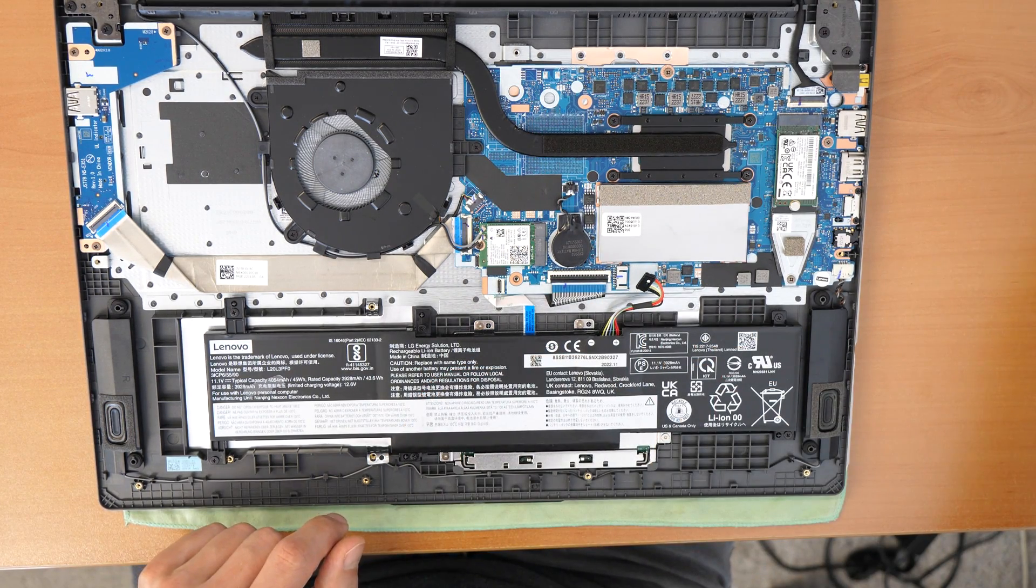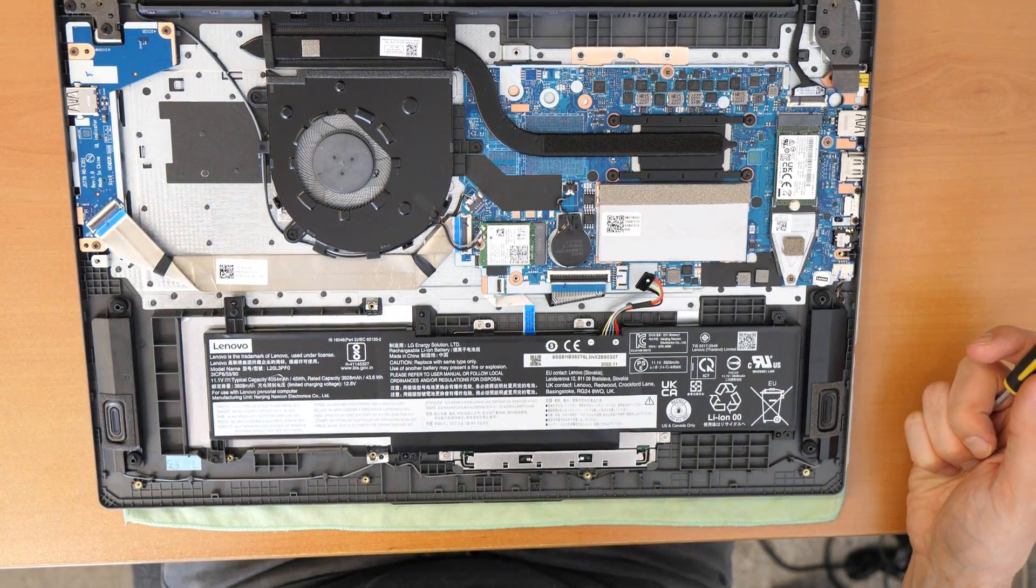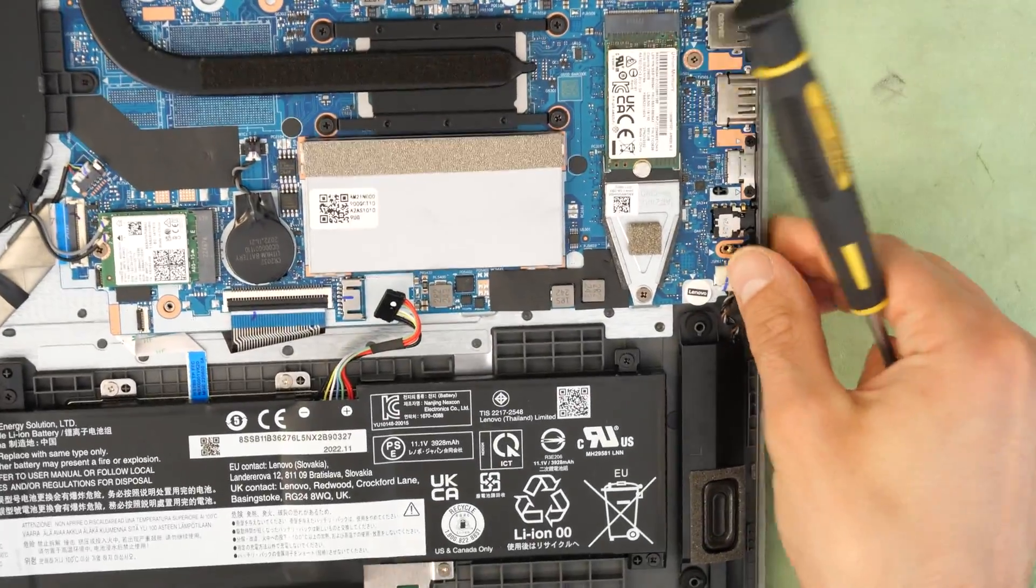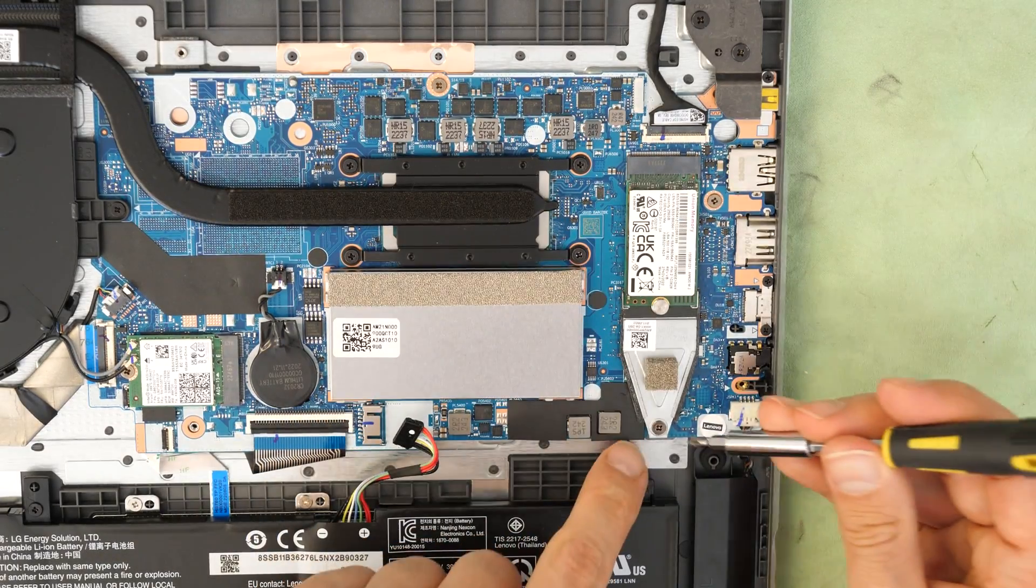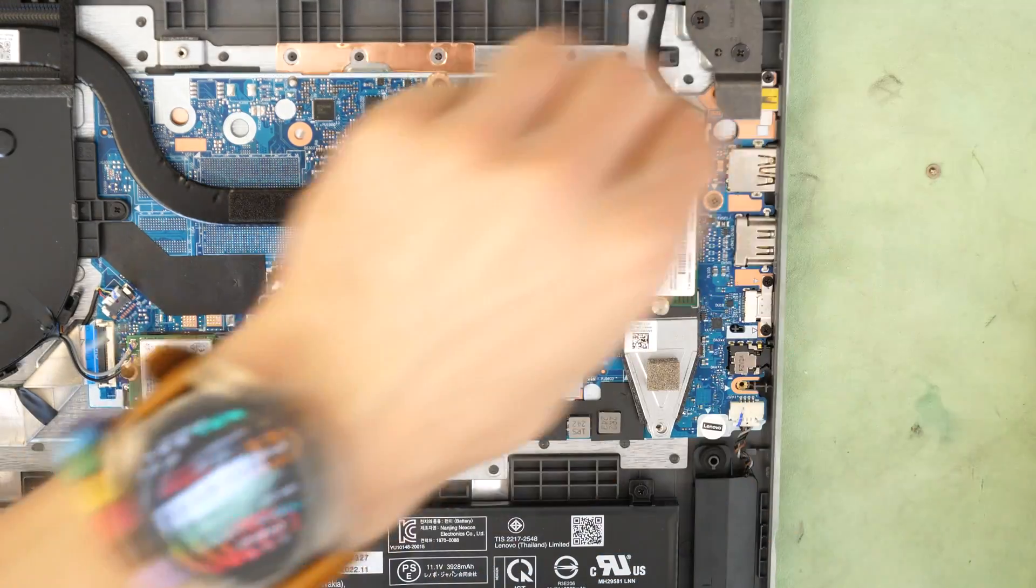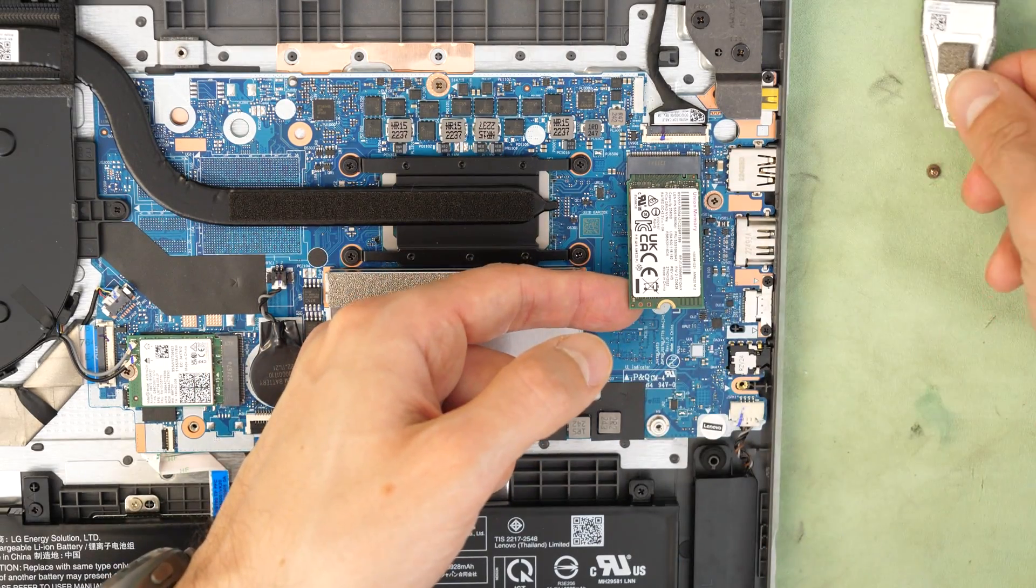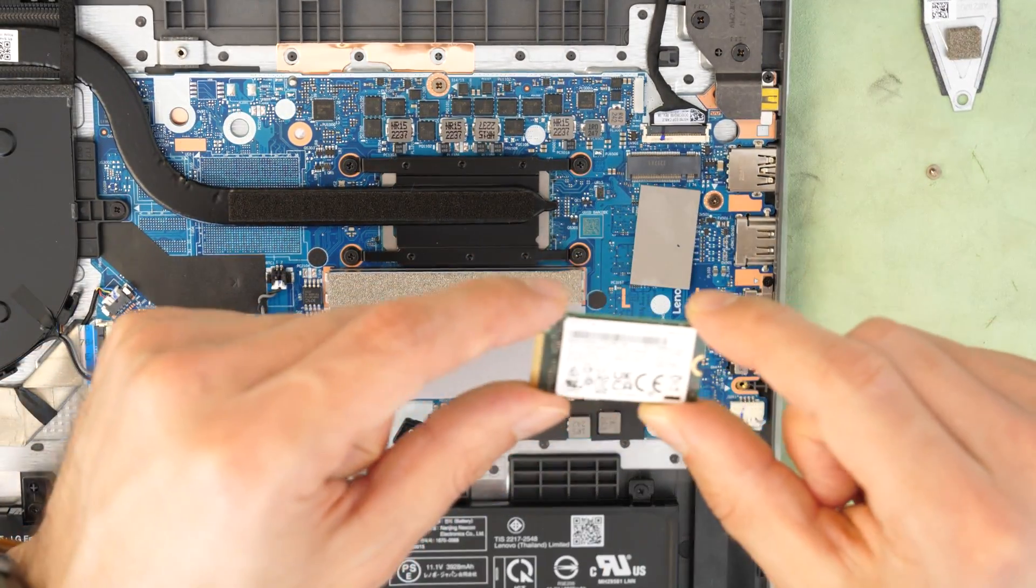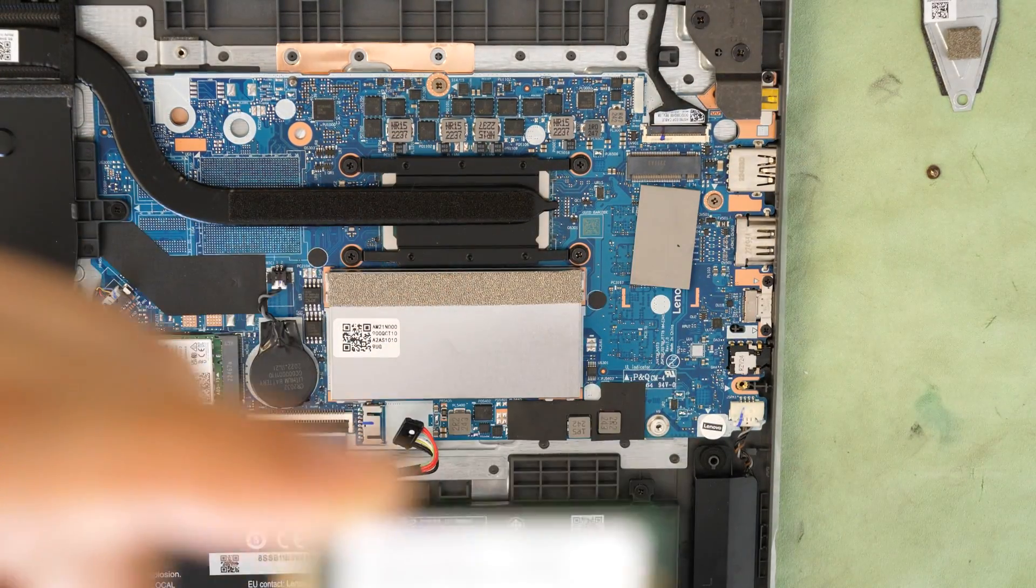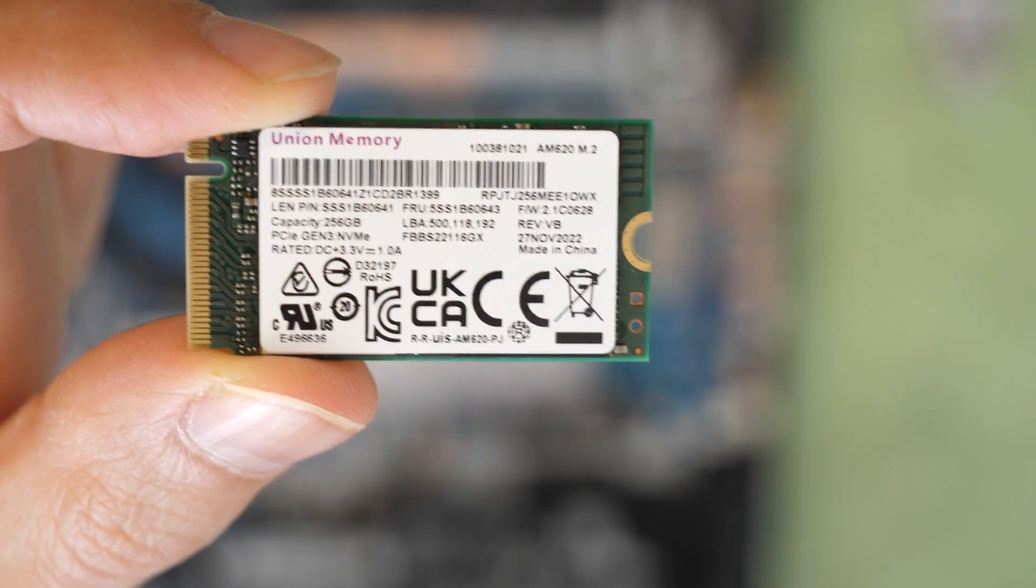Our next step is to replace the SSD because 256GB is too small. And we will replace this with 1TB of hard drive, I mean 1TB of SSD. So just remove the screw here. Once the screw is removed, you can detach this metal plate here and then also the small factor SSD from Union memory. I will show you what was inside. Just a second. There we go.